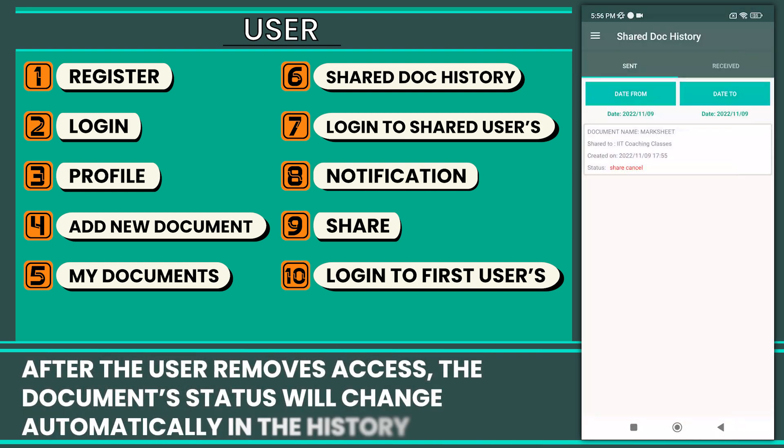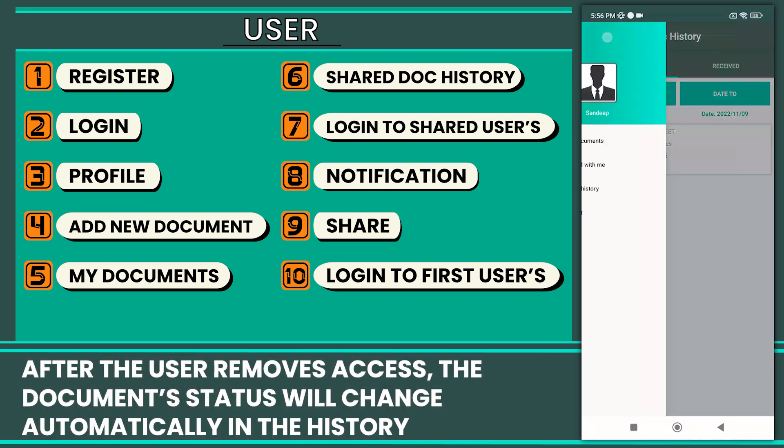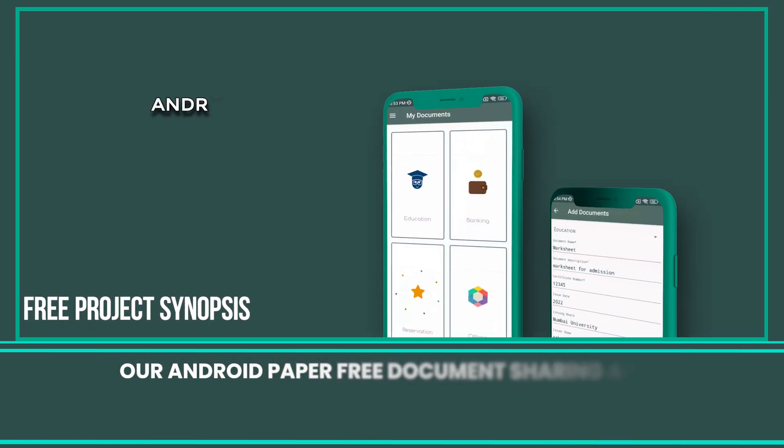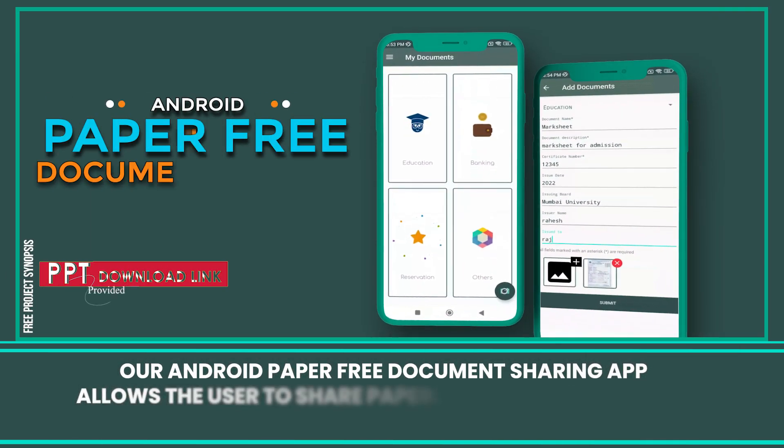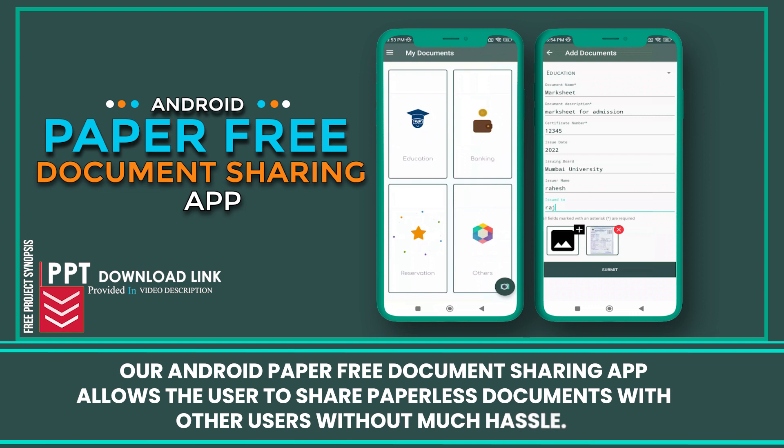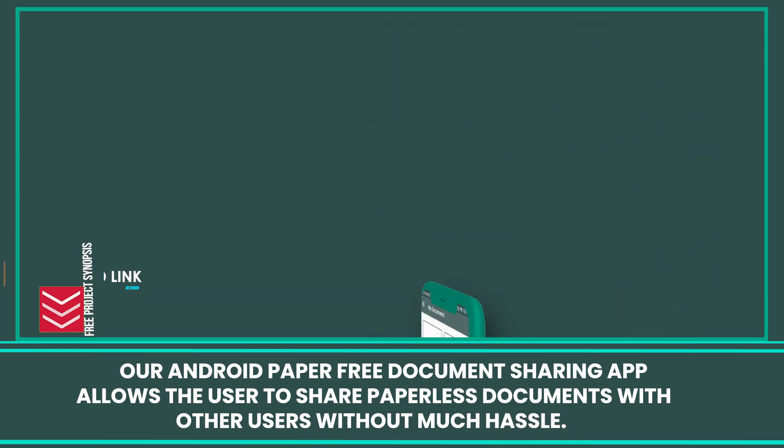Our Android paper-free document sharing app allows the user to share paperless documents with other users without much hassle.